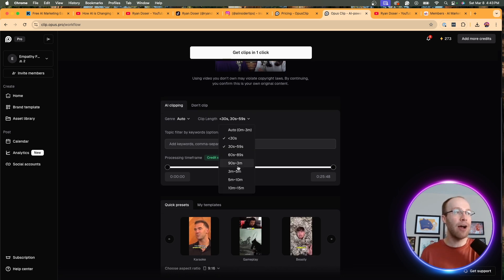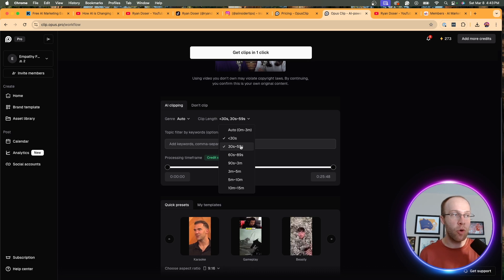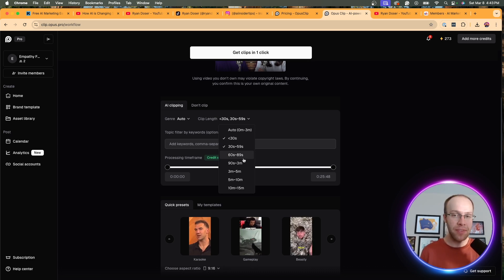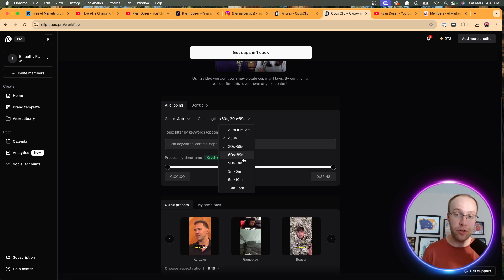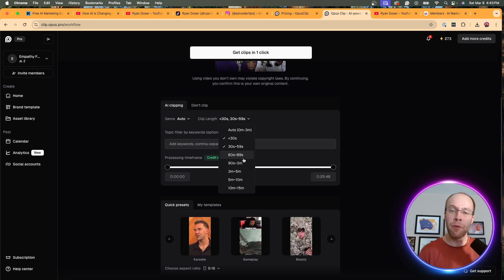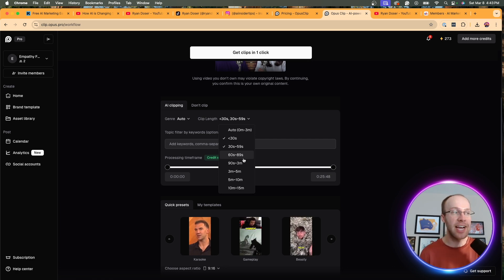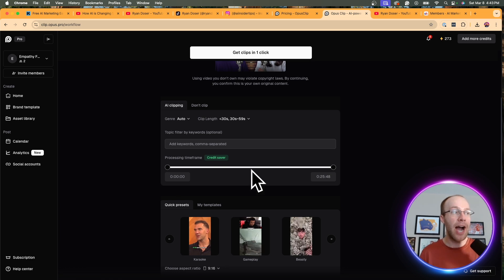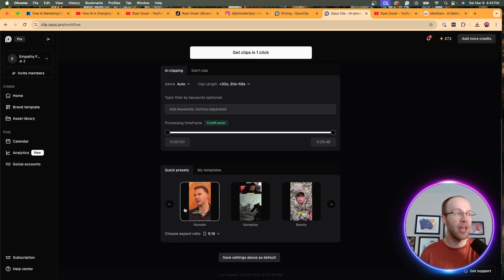So here I have the length. And for this example, I want clips that are 30 seconds or 30 to 59 seconds. The reason I don't want anything higher than that is they will disqualify themselves for YouTube Shorts, for TikTok. I think Instagram Reels is longer now. TikTok might be too. But for YouTube Shorts in particular, you need clips less than 60 seconds. That's my reason for doing that. I'd recommend processing the entire thing.